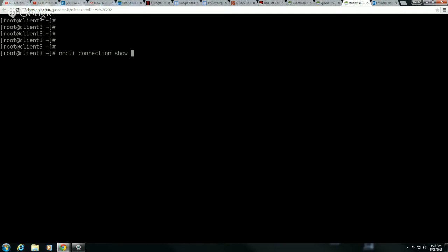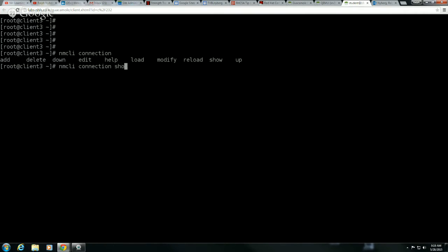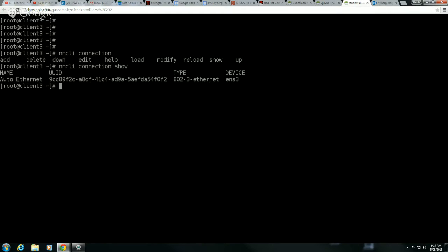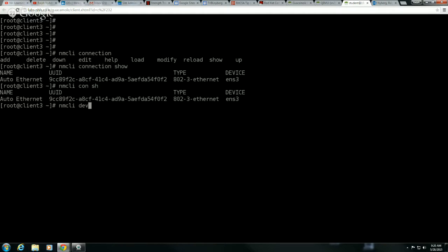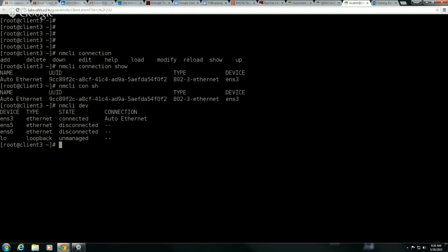When I type in connection, I can go ahead and just press tab twice and it'll tell me all the different things that I can do here. So I'm just going to do a connection show. It does support cursive. So that would be the same thing as typing in NMCLI CONSH. You'll see here I have one connection, Auto Ethernet, and it is using device ENS3. Now if I want to see my devices, I'll do an NMCLI dev. And you'll see here that I have two network interfaces that are currently not being used.